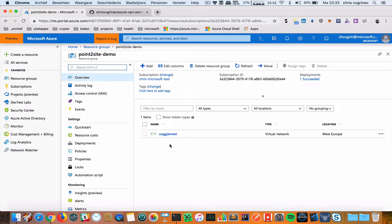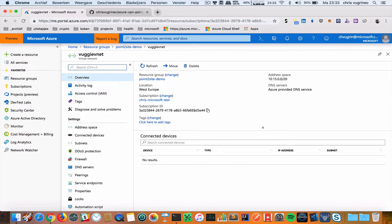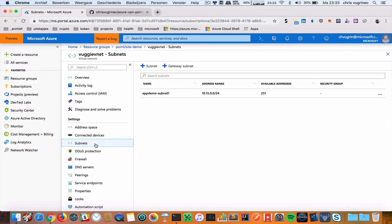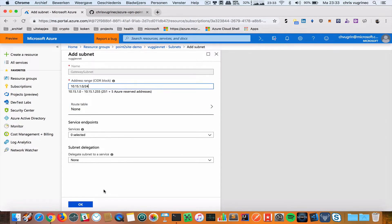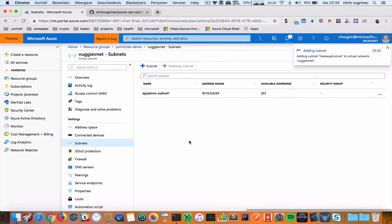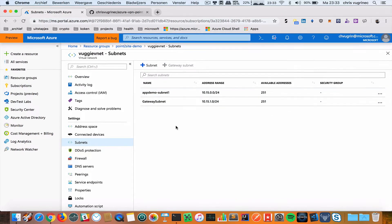My VNet is created. I'm going to the VNet. Then within the subnet range, I'm going to create a gateway subnet. I'll leave all the default values here and push OK.